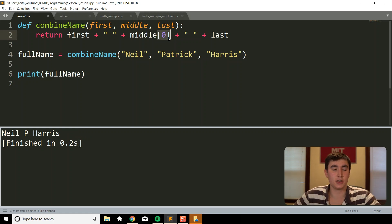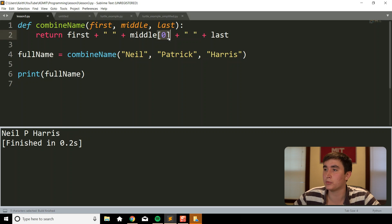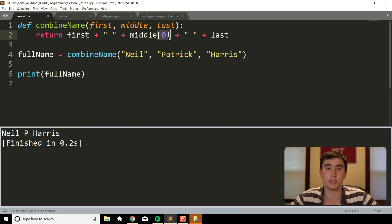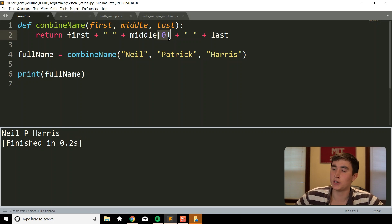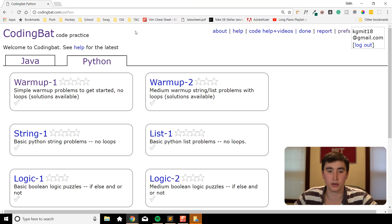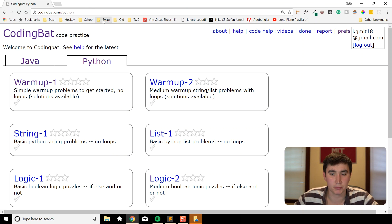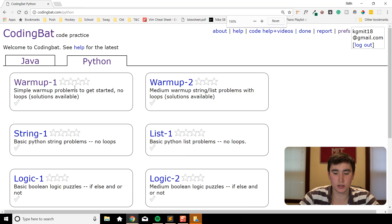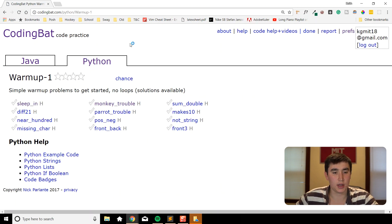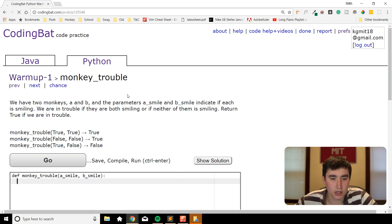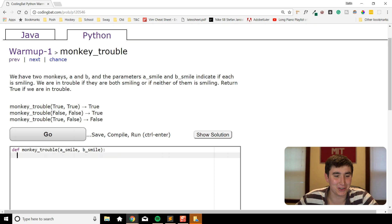That's functions in a nutshell. Let's actually test our skills and do some practice problems. We'll be going on a site called codingbat.com — I think this is a really good site to work on the skills you've been learning in these videos. Definitely try to do some of these exercises on your own; I'll post the link in the description. We're on codingbat.com/python and we'll click on Warm Up 1 and start with the problem 'Monkey Trouble'.